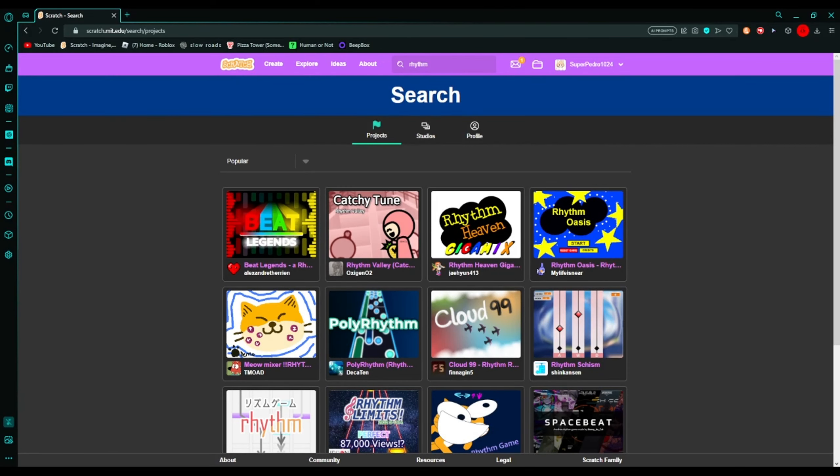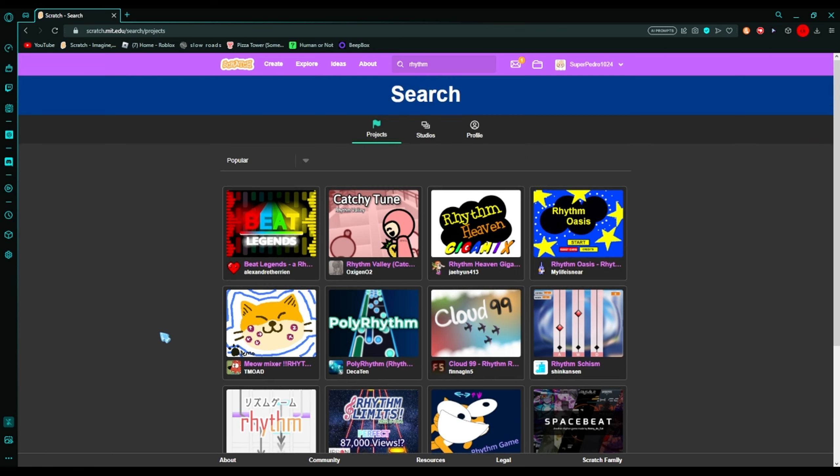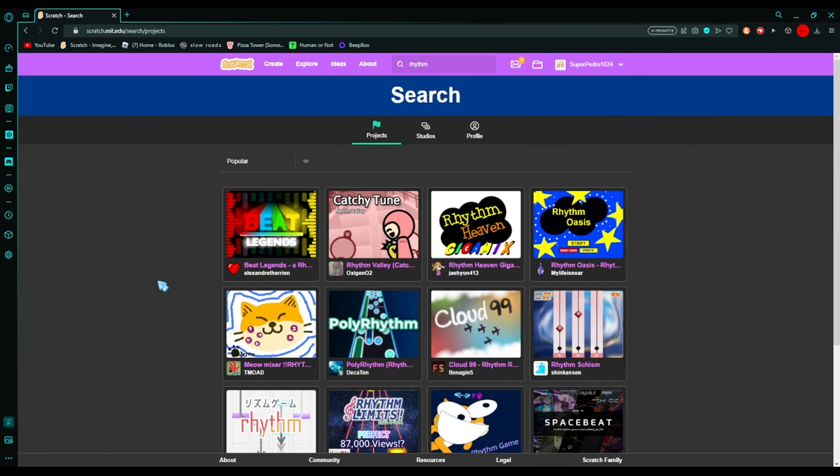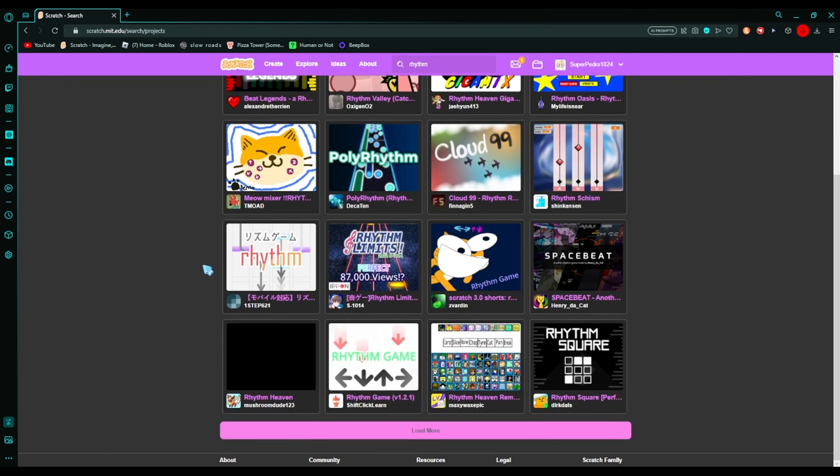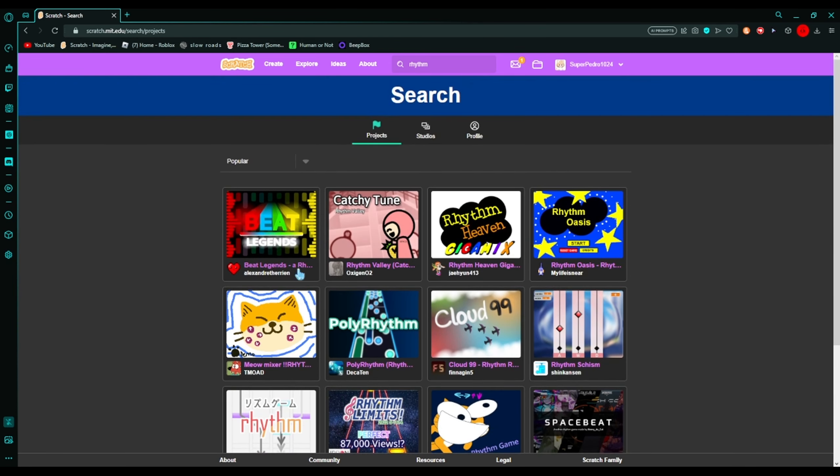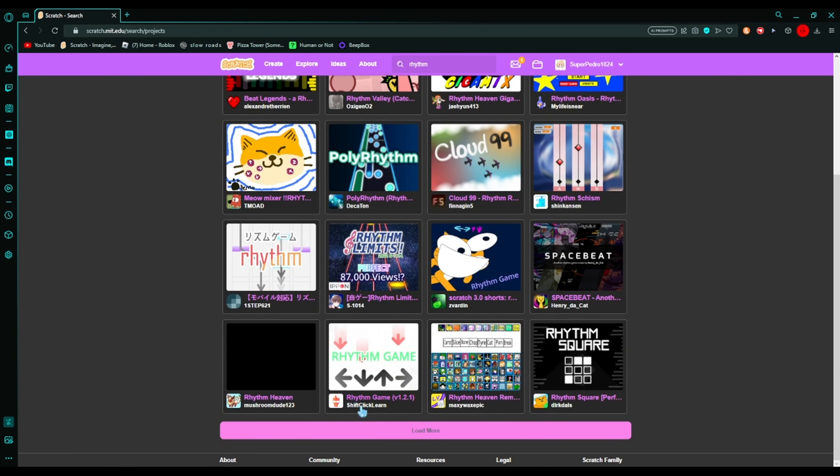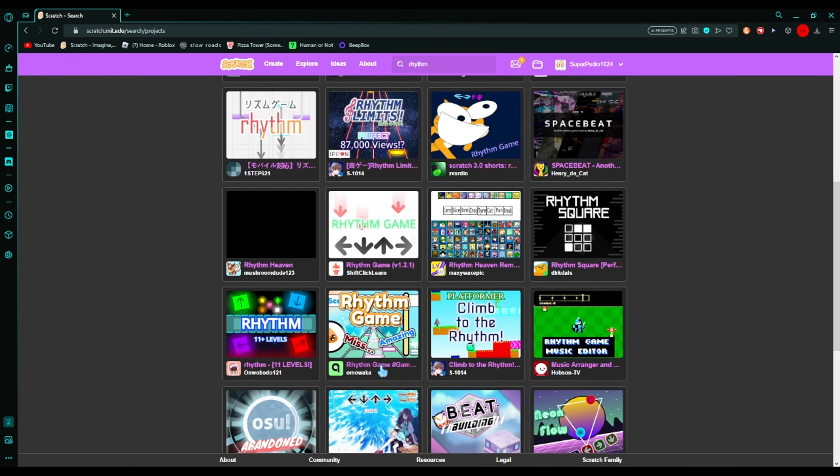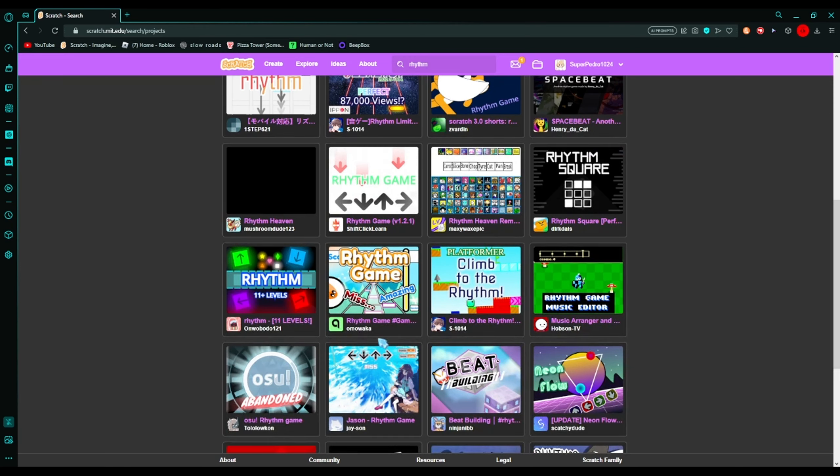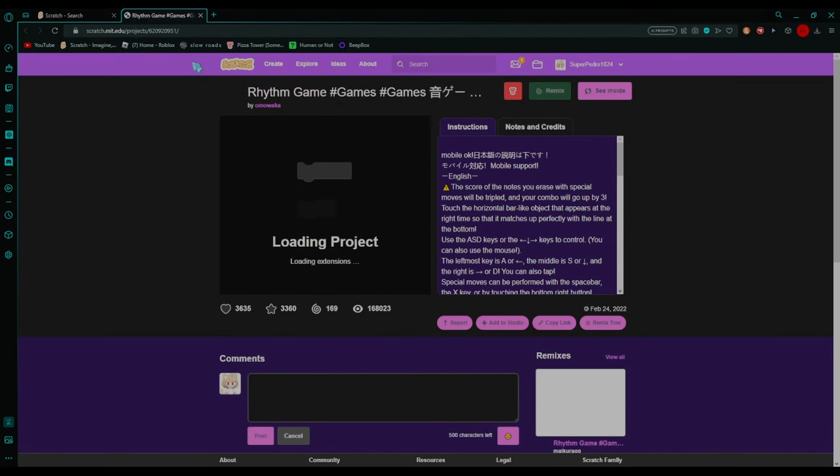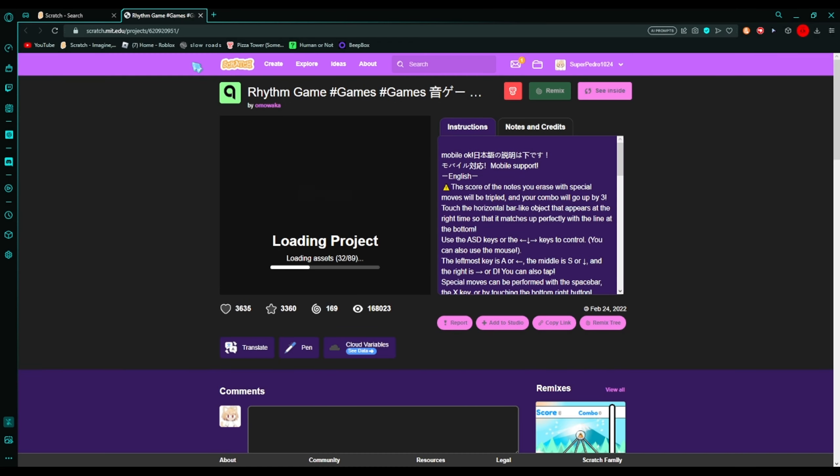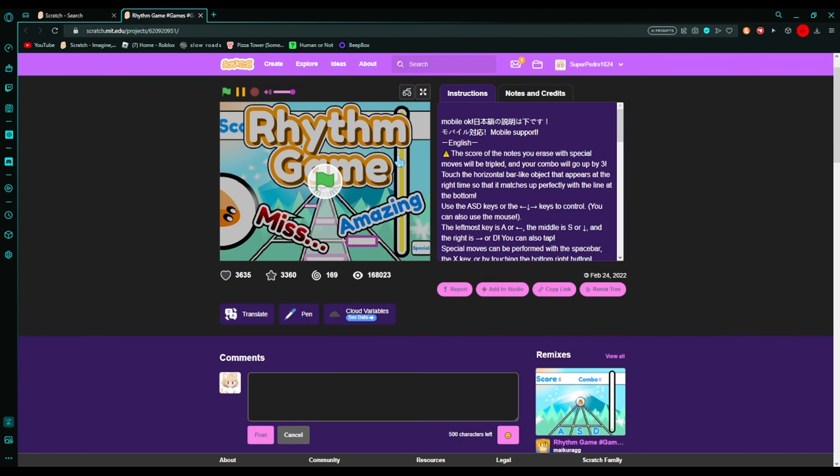Hello guys, it's me Ruby. I haven't made a video in like three months, I think it was my Pizza Tower video. So today we're gonna be playing some random rhythm games on Scratch that we see here. First we're gonna play Rhythm Game, hashtag games, and then some foreign language that I don't know, I think it's Japanese.